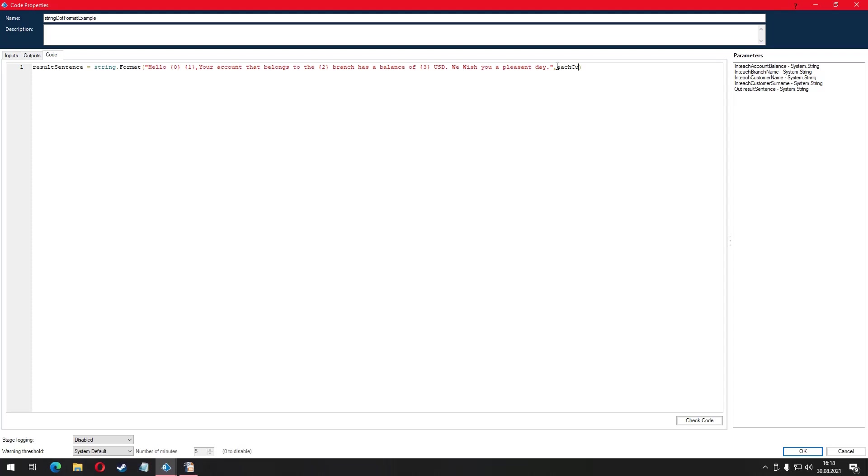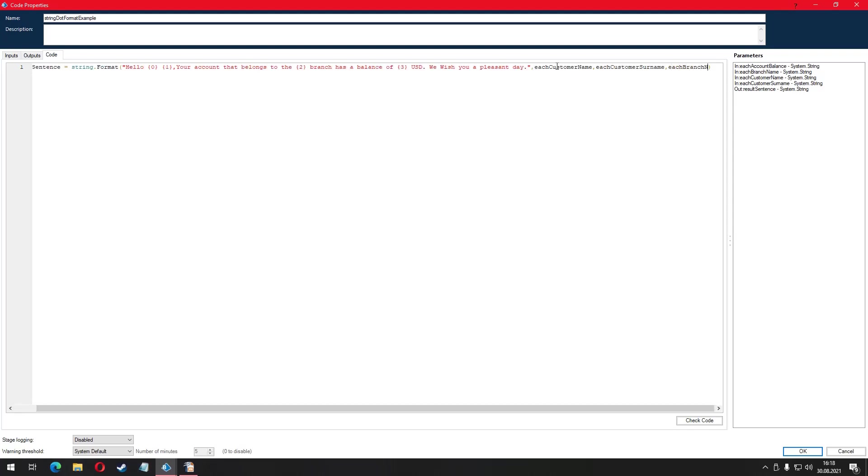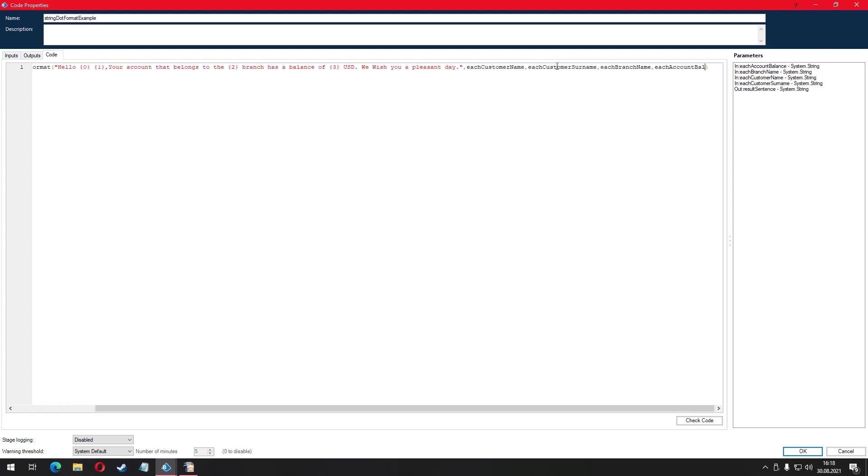Then, we finish our sentence by putting the names of our dynamic variables separated by a comma. Lastly, we finish by putting a semicolon at the very end.